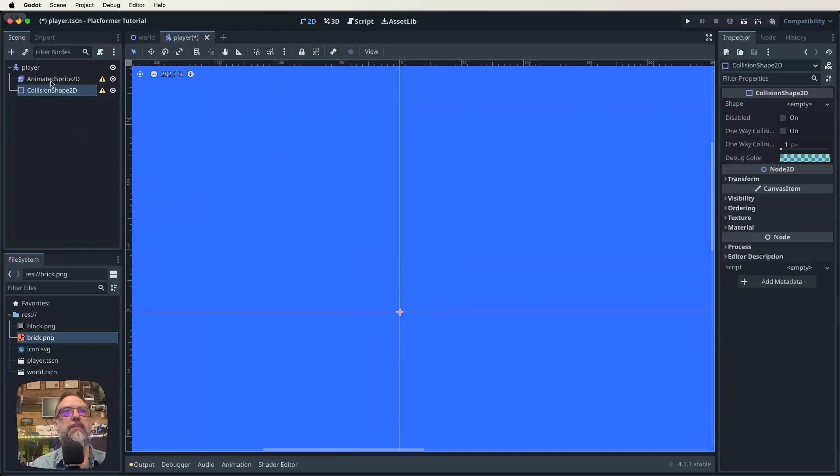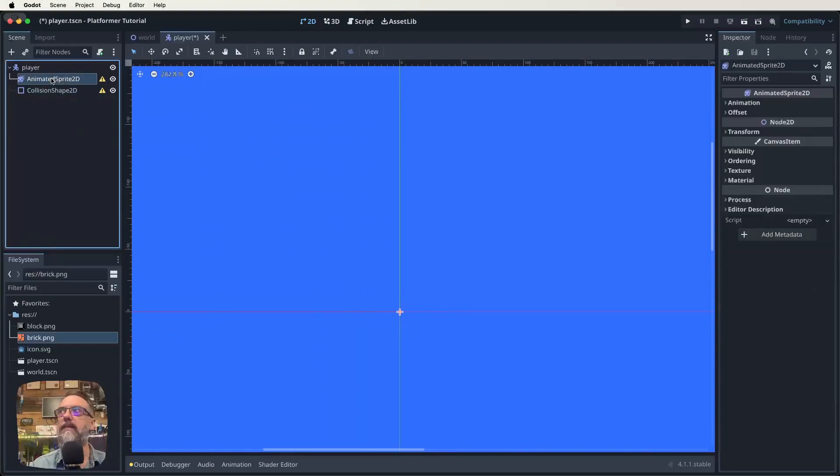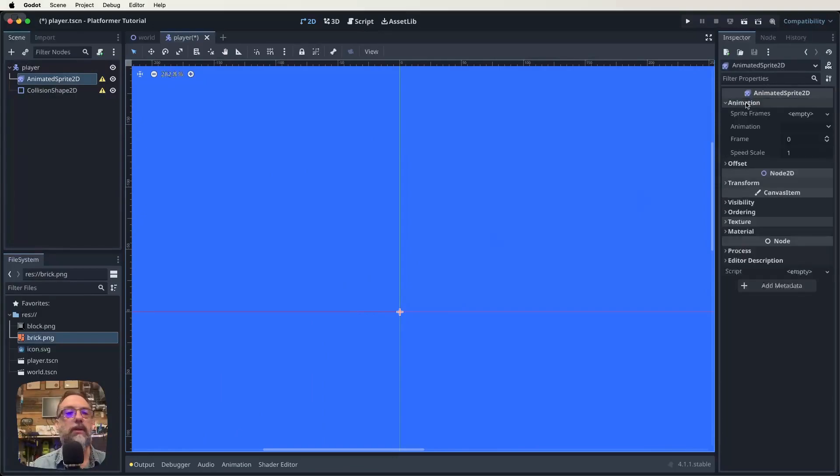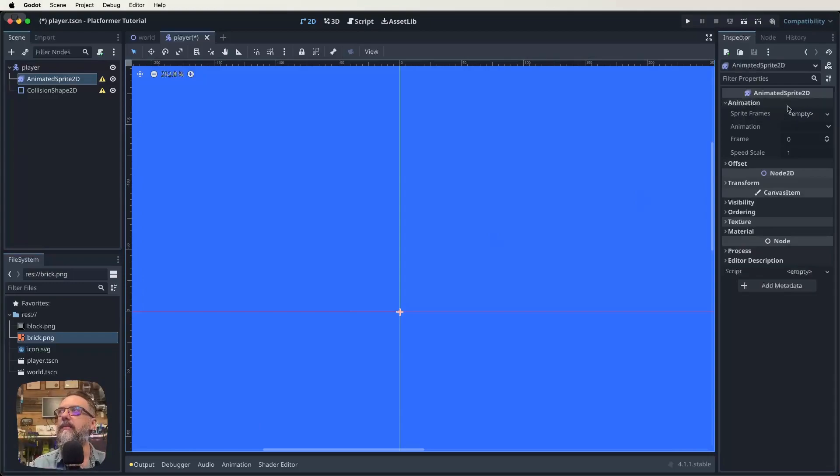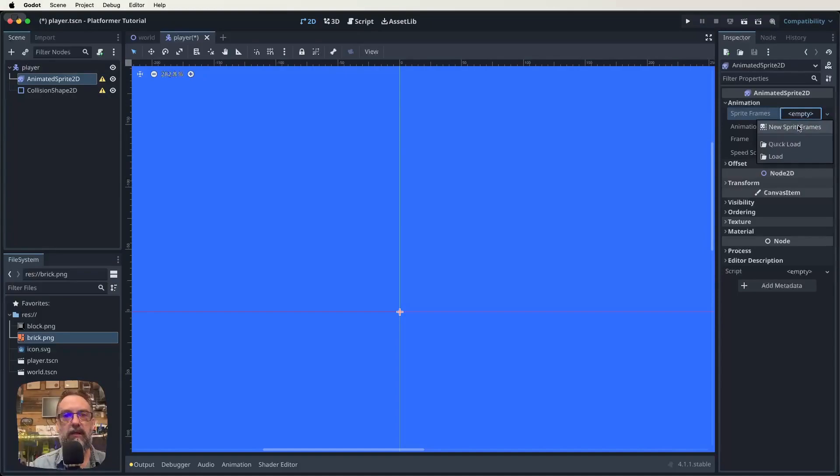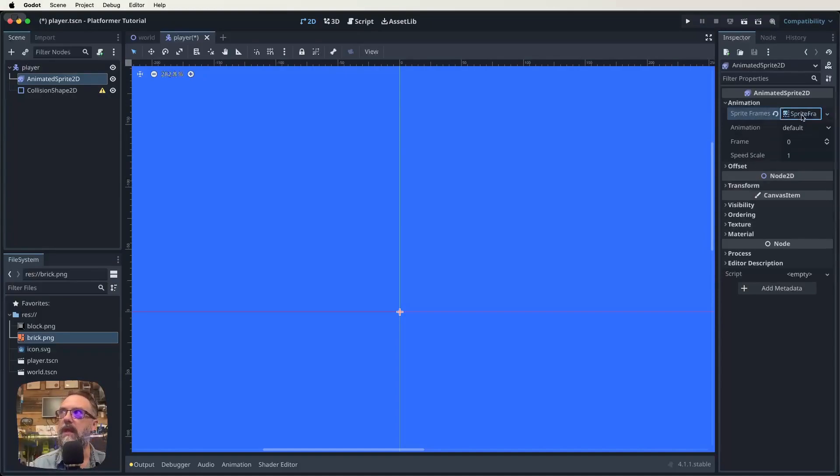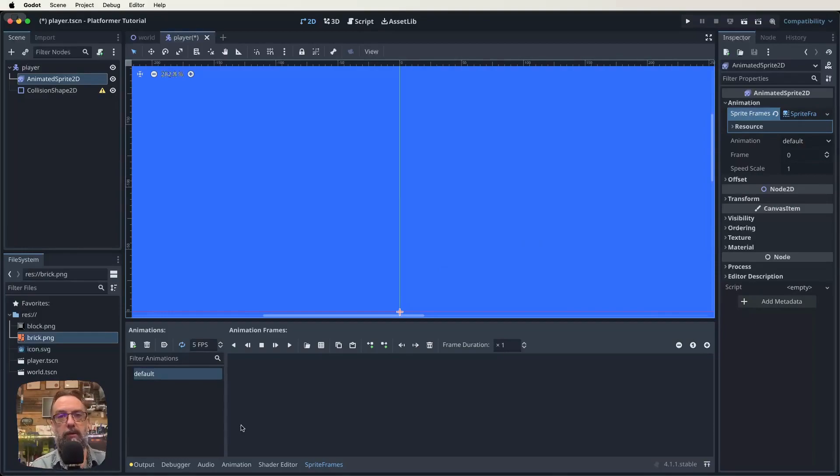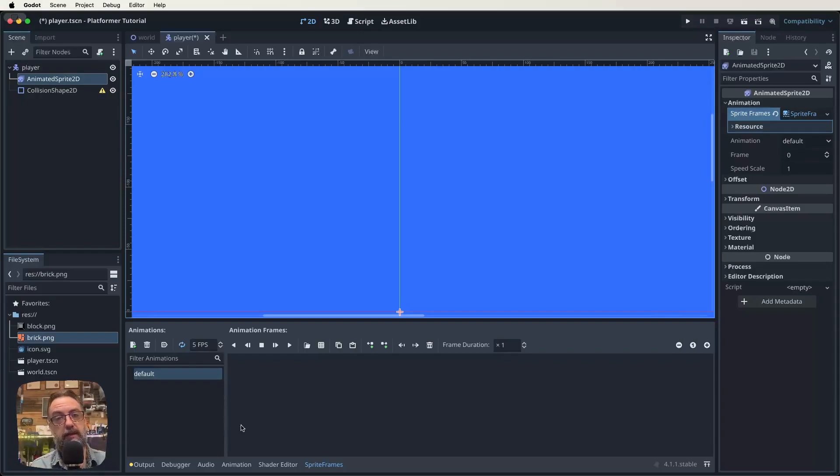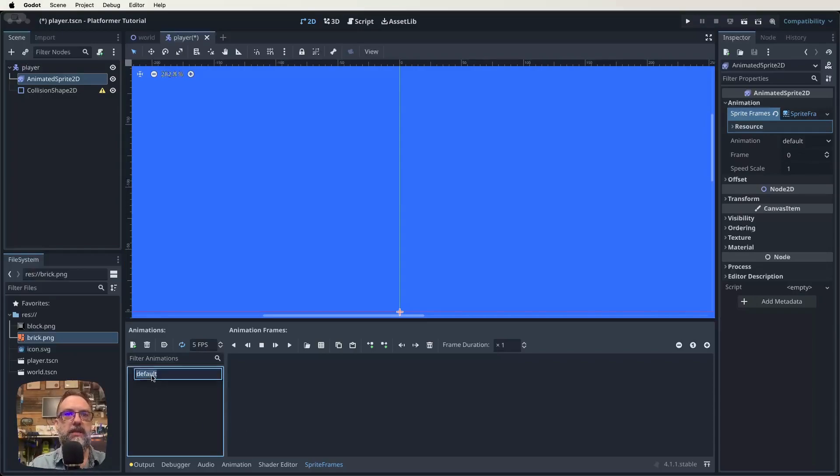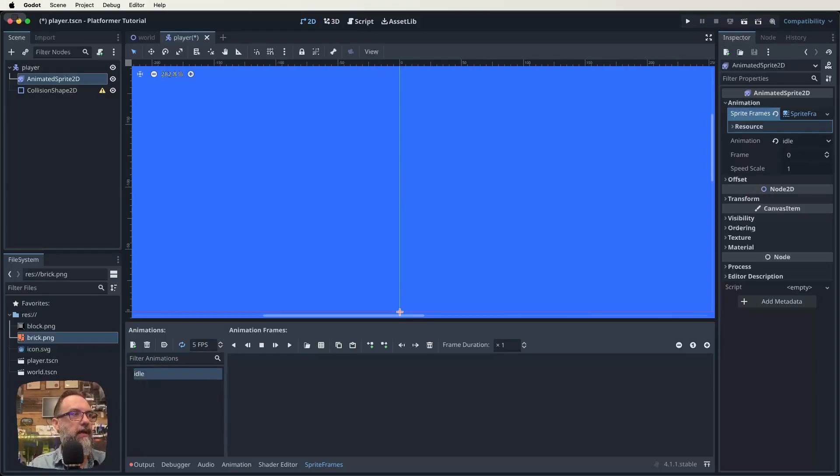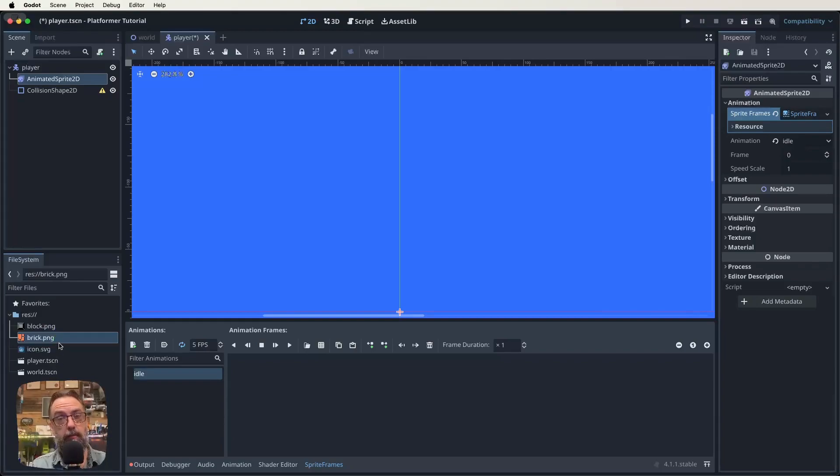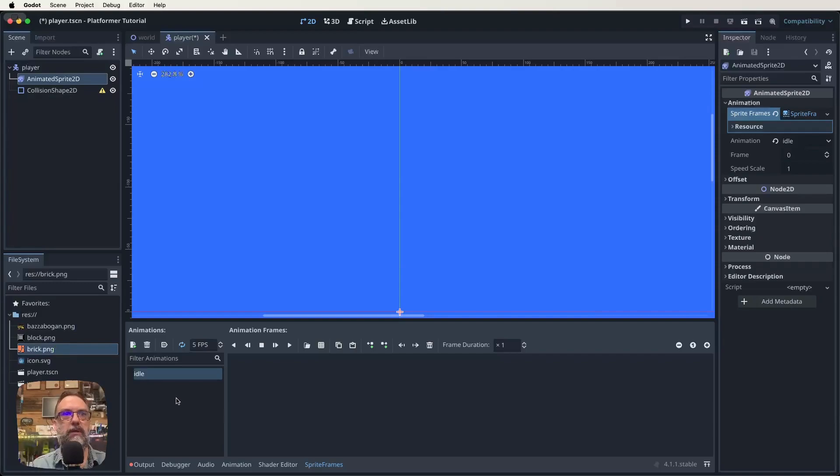Once we get our actual sprite in there, we'll add a shape to that as well. Let's now click on the AnimatedSprite2D. We're going to click on animation in the inspector menu, and we're going to click on that empty and click on new sprite frames. Then click on it again and it brings up our little menu down the bottom. We need a sprite to use. The OneNote has the sprites in there. If you're doing this from home, you can get them through GitHub or itch.io.